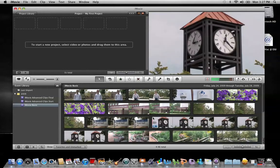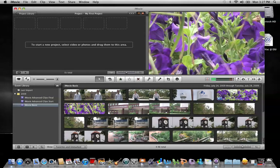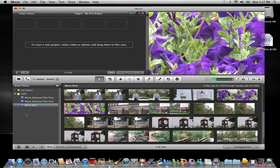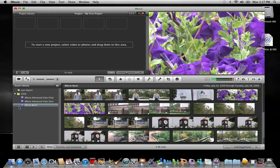The event library is this area over here in the lower left and it displays events by date or event. To access, just click on them individually and the clips stored in the event will be shown in the event browser.